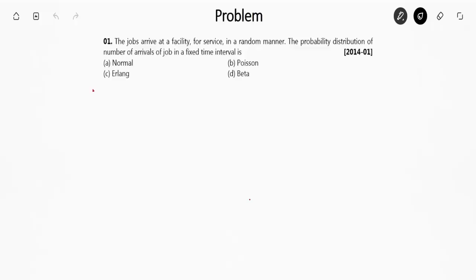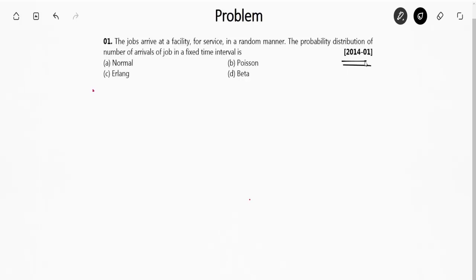Hello friends, in this video we are going to solve some GATE previous years questions from the chapter queuing theory. This is a GATE question from the year 2014 Set 1. The question says jobs arrive at a facility for service in a random manner. The probability distribution of number of arrivals of jobs in a fixed time interval — if you have gone through the theory, it follows a Poisson distribution.